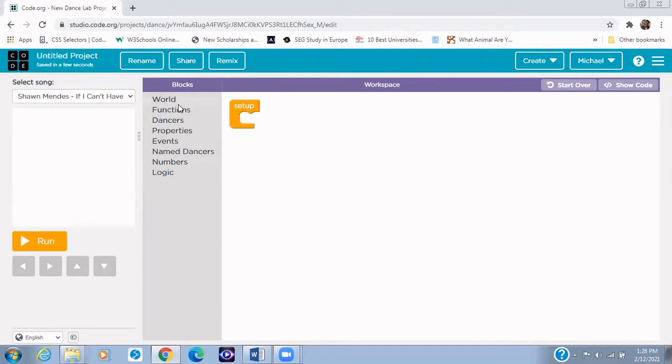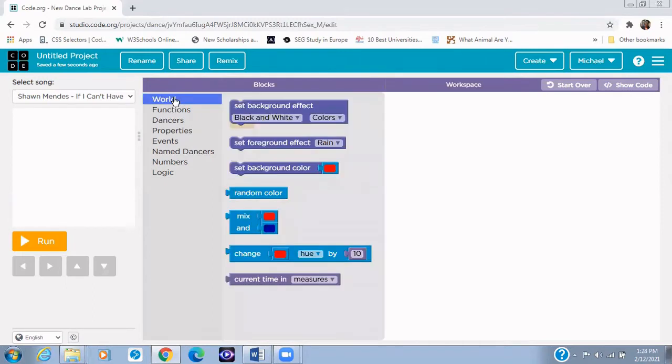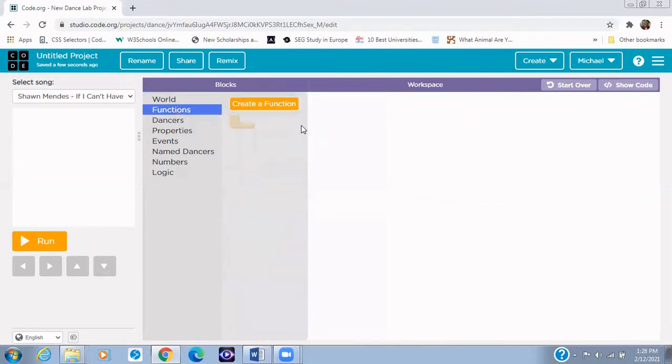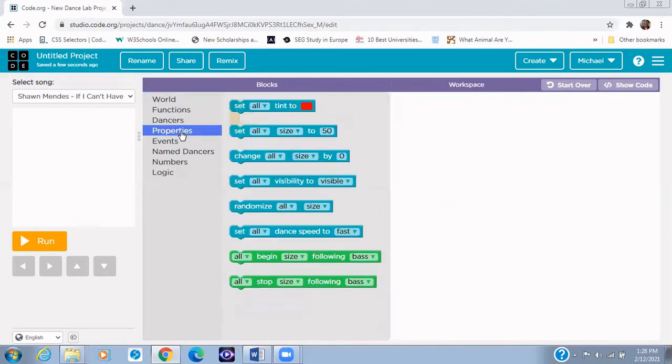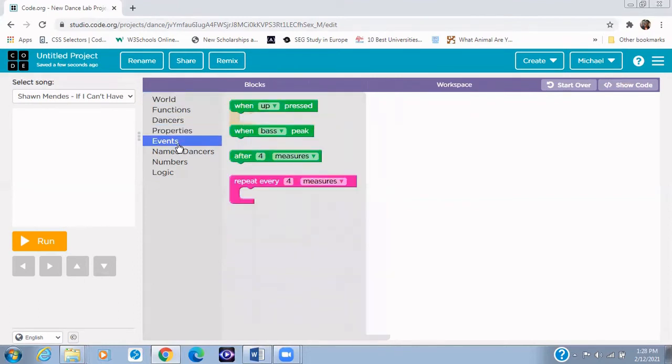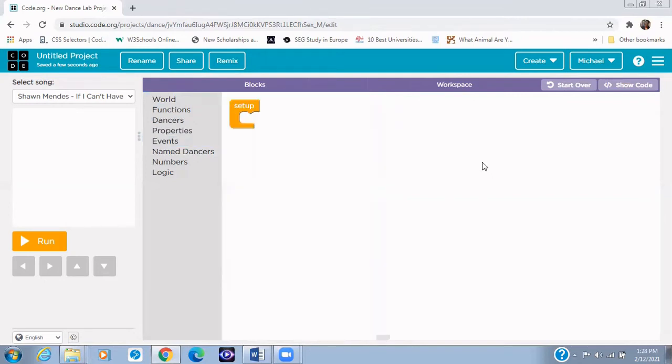And now the next one is the block area. Now this contains modules of block codes. Now actually give us sprite instructions. So for example, we have World. So on that World, we have a lot of block codes right there. We have functions. We have dancers. We have properties. Now this provides the codes that we want to use. So now let's continue.